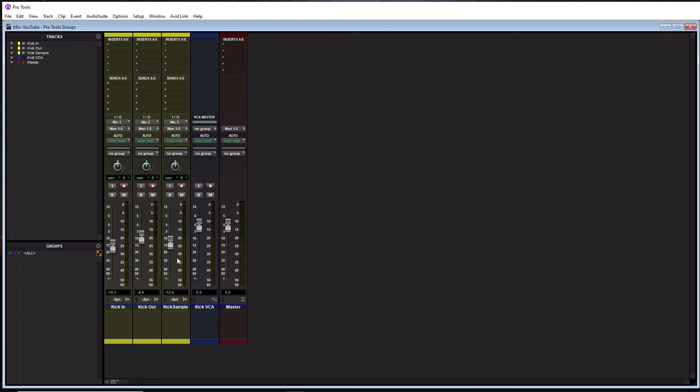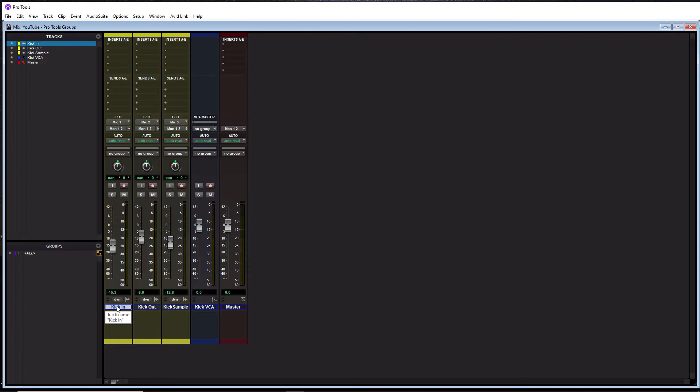So the question is, how do you make groups? The best way to go about creating groups is to first click on the track you want to start with, which for me is going to be kick in. I'm going to click on this here so it's highlighted. And then hold down shift on your keyboard and then click the last one in the group, which is going to be kick sample. You'll see all three of them are highlighted now.